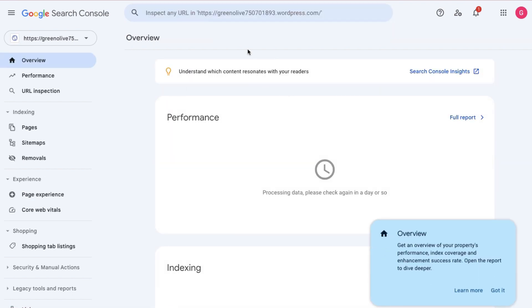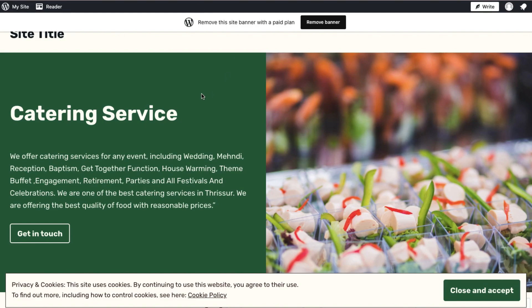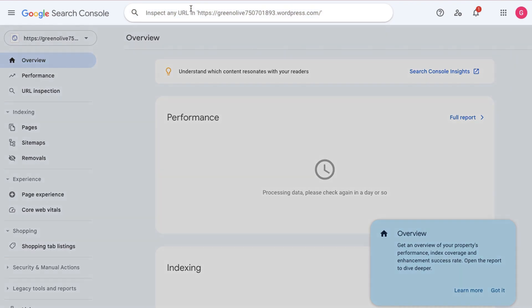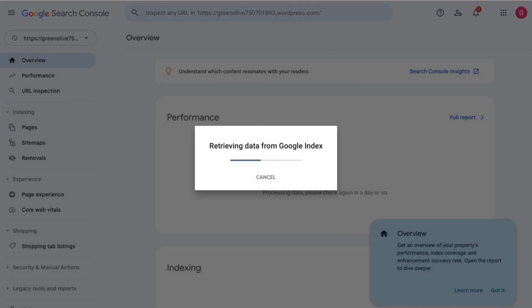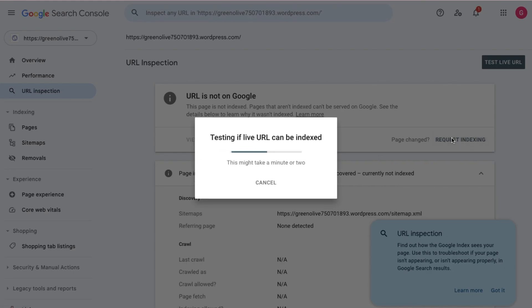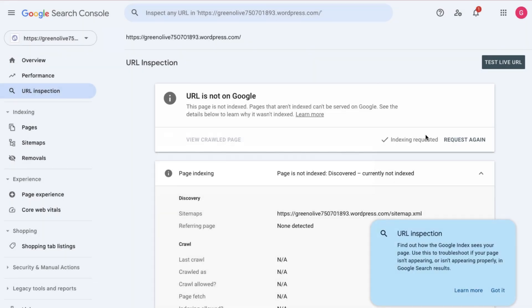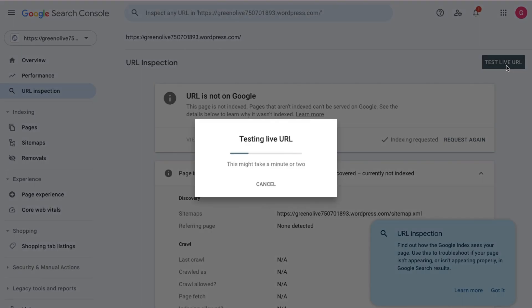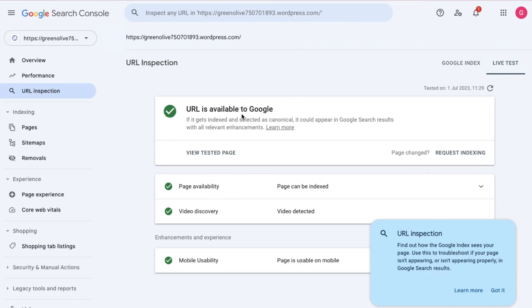Now, we will send index from the sitemap for our website. I will submit the URL from our site. We have entered the URL and clicked the search button. When we see the data retrieved and the URL is not on Google, we will click the Request Indexing option and index it. We will do a live test, click the live test URL, and the URL will be available to Google.